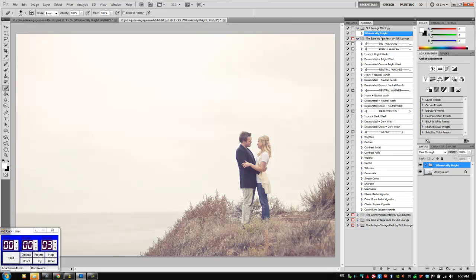So that's it for the Whimsically Bright action guys. Hope you guys enjoyed this tutorial and we'll see you with the next 30 second Photoshop edit.